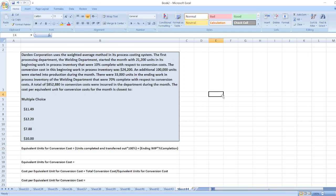Hey guys, the question is: Dardenne Corporation uses the weighted average method in its process costing system. The first processing department, the welding department, started the month with 21,200 units in its beginning work in process inventory that were 10 percent complete with respect to conversion cost. You can find the other data in the description box. Here we have to calculate the cost per equivalent unit for conversion cost for the month.